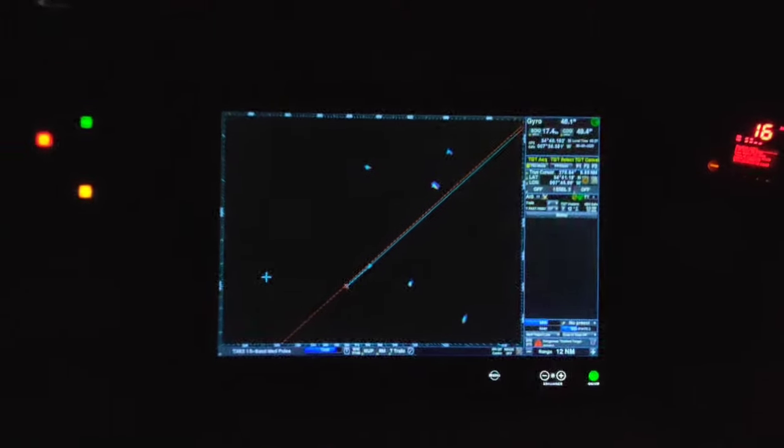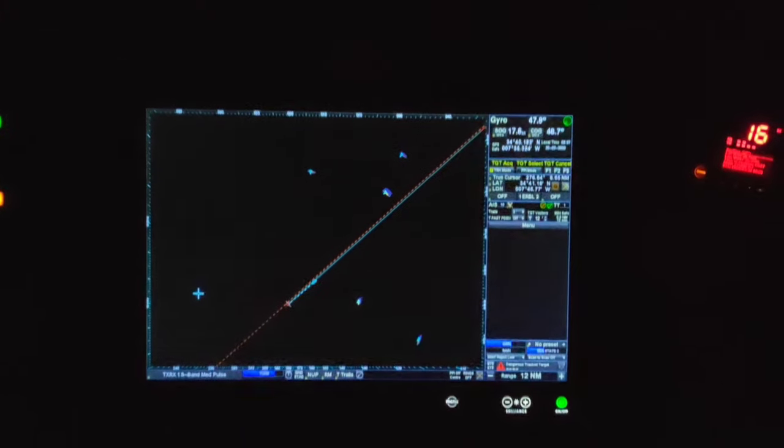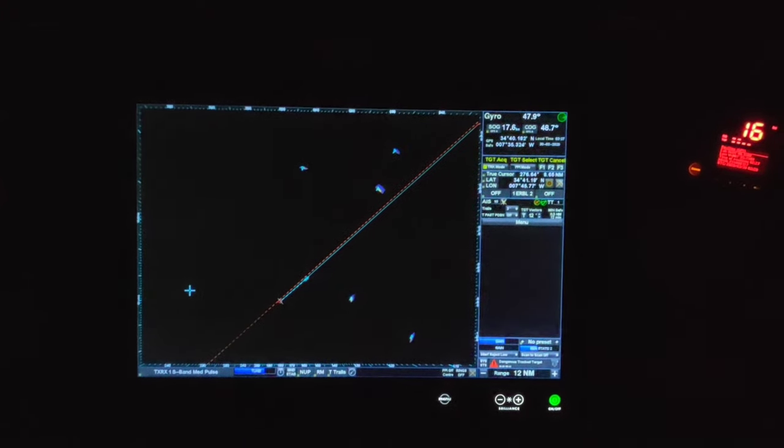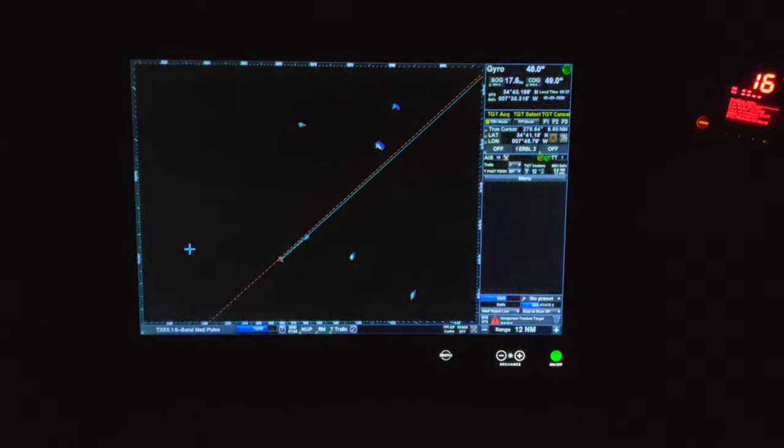And here is the other radar, the S-band radar. At the moment we keep it on 12 miles range. You can see some vessels coming towards us. Let's take a brief look at what details we can see here.